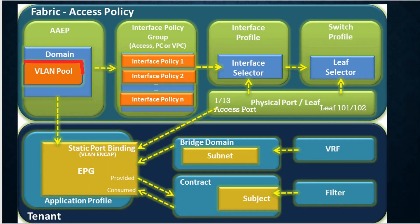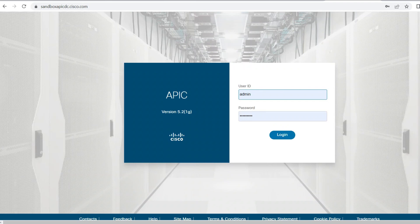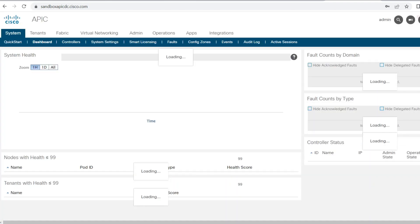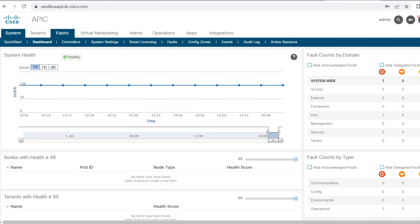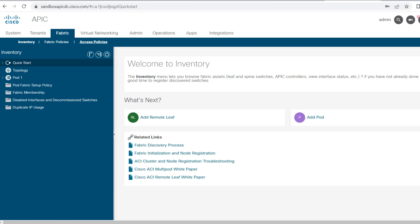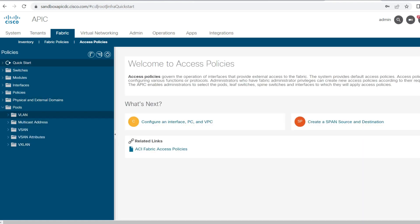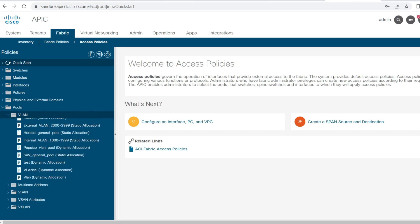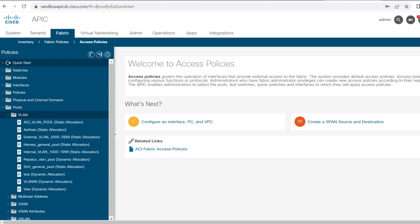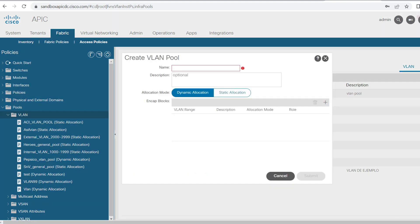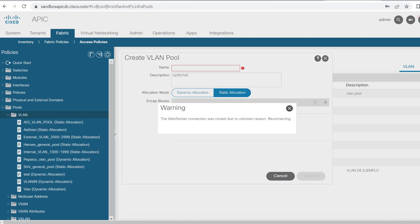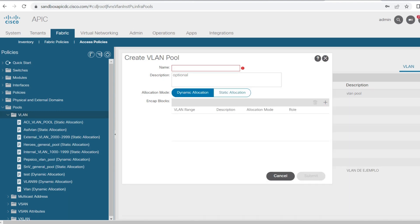A VLAN pool provides a list of the VLAN pools configured in the fabric. To configure a VLAN pool, open the sandbox APIC and check what is required. Go to Fabric, then Access Policies, and click on Pools. Right-click on VLAN Pool, give it a name, set the allocation mode, provide a VLAN range, and submit.